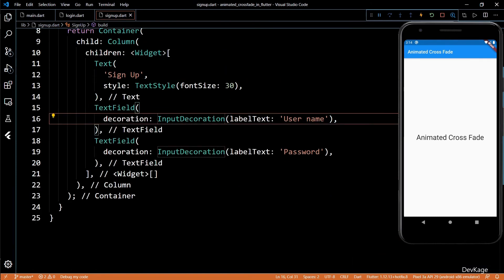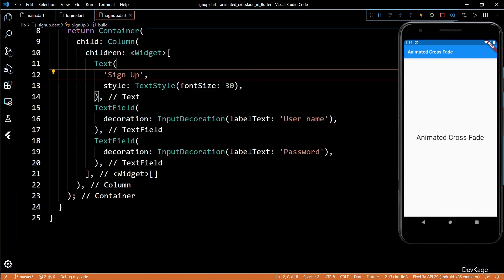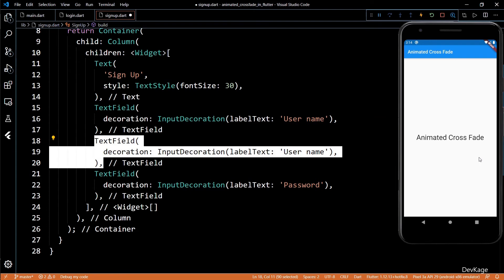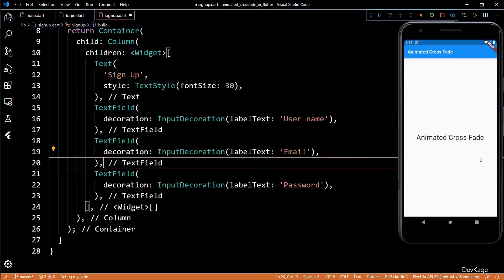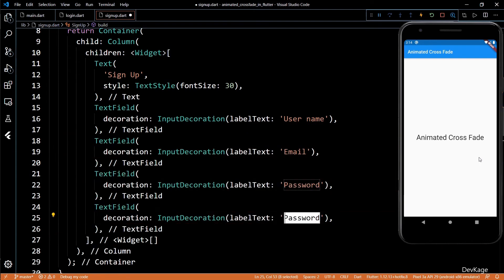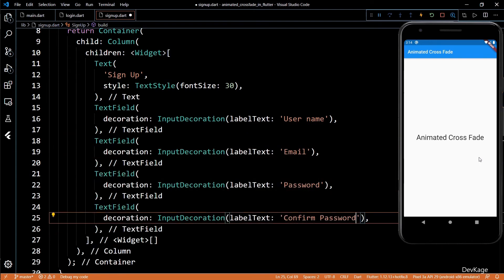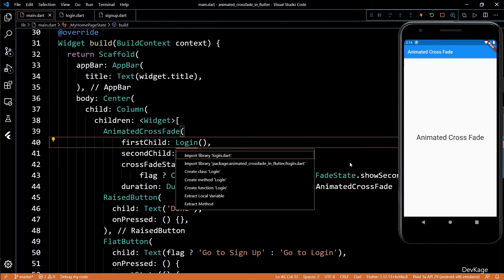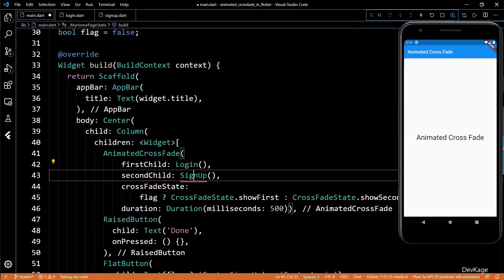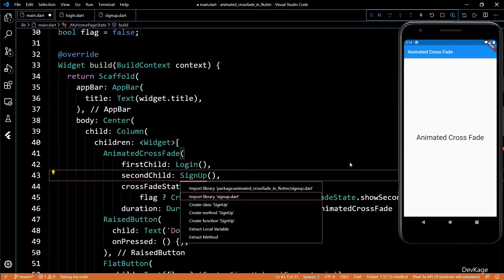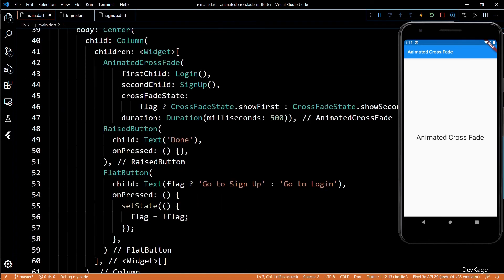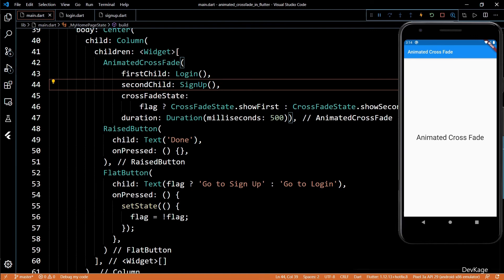The only difference here is that it will have two more text fields, one for email ID and one for password confirmation. Now, we can go back to the main.dart file and import login.dart and signup.dart. If I save this code, you can see that the signup widget is displayed.